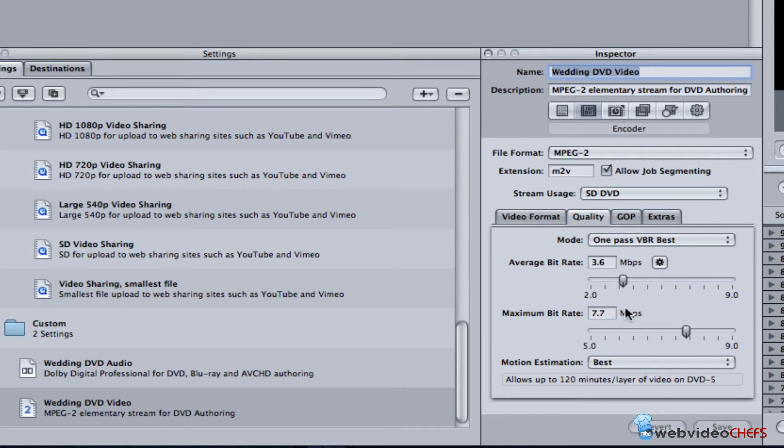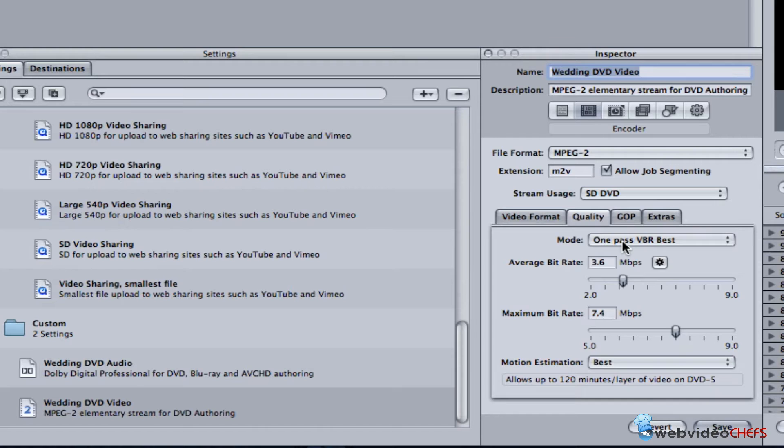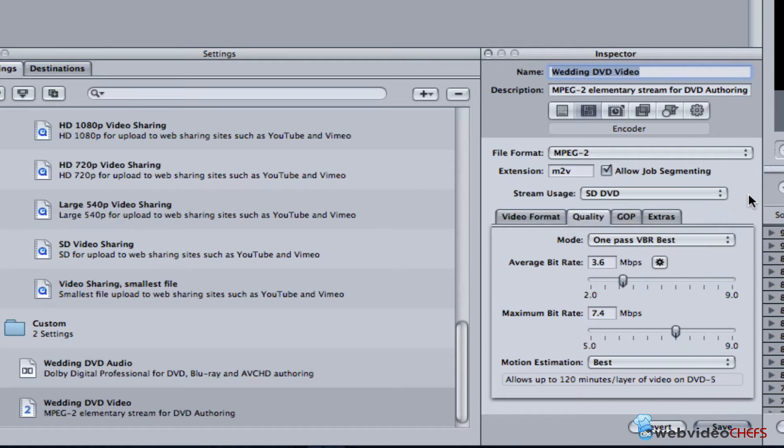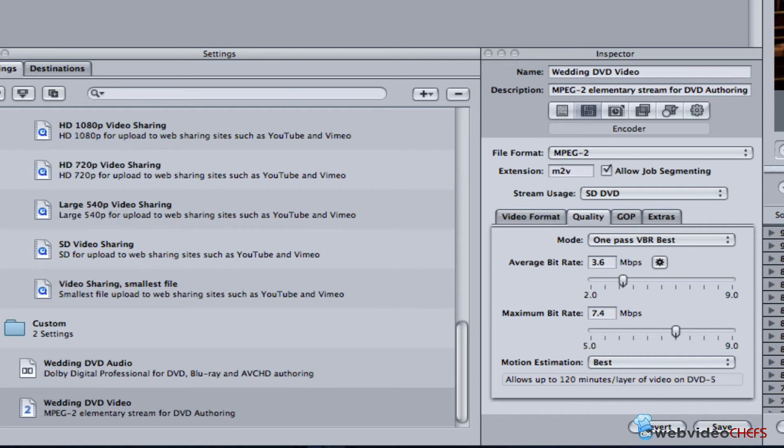I can move that down a little bit, but I have it going to one pass variable bit rate just because the reception has a lot of movement and I wanted to actually do a pass through it, one pass instead of going two pass because it would take twice as long.